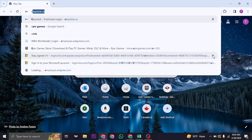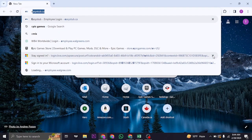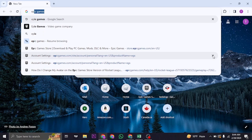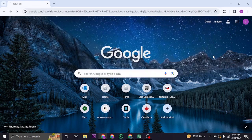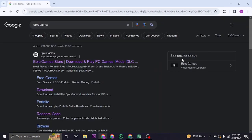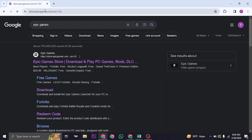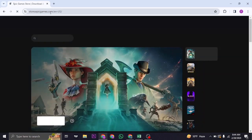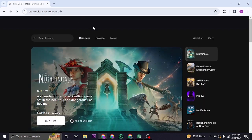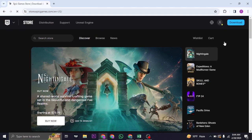You just need to open up a web browser and then head over to the website of Epic Games. First search for Epic Games and you can see the first link which is store.epicgames.com. Make sure that you are logged into your Epic Games.